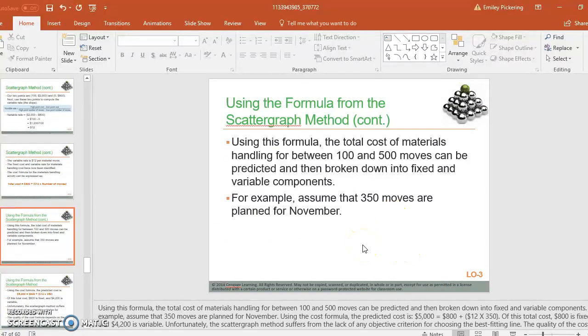So just another way to look at a method of separating out your fixed and variable costs.